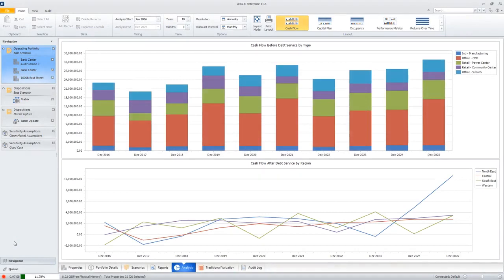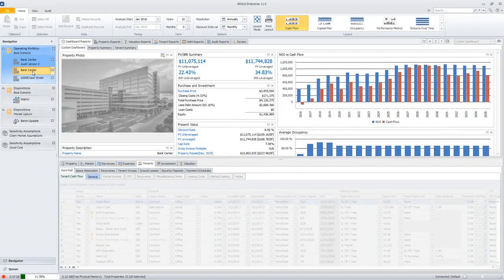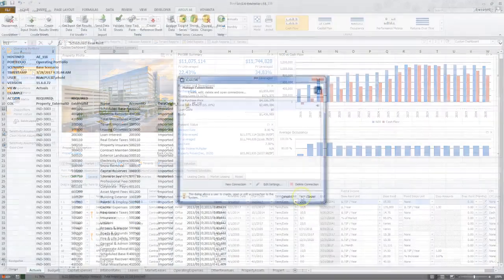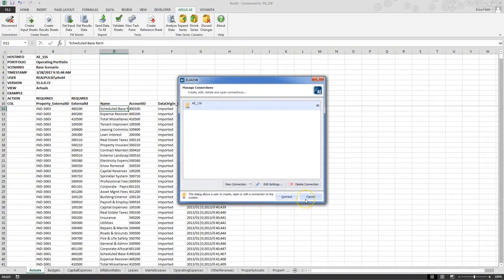Leverage the sophistication and power of Argus Enterprise for modeling, forecasts and asset management, while keeping a direct connection to your spreadsheets for additional analysis.